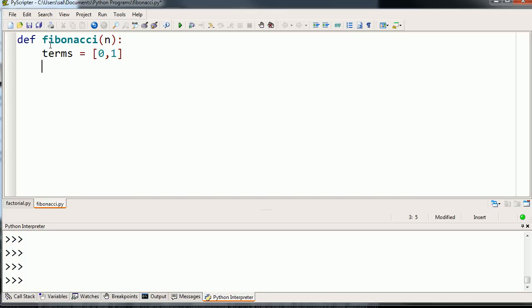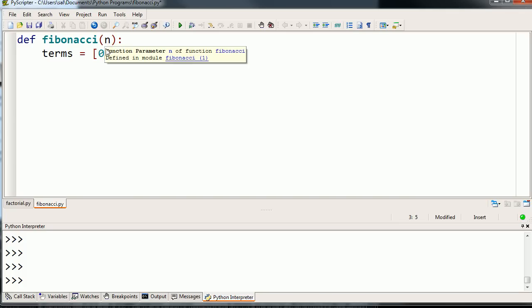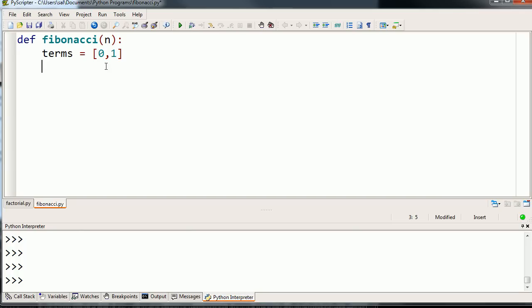What we're going to do is construct this list to all of the terms up to and including the nth term, and then return the nth term from that list. The reason why I'm going to do it this way is it's able to save up a memory of all the Fibonacci numbers, which is helpful for computing each incremental Fibonacci number.